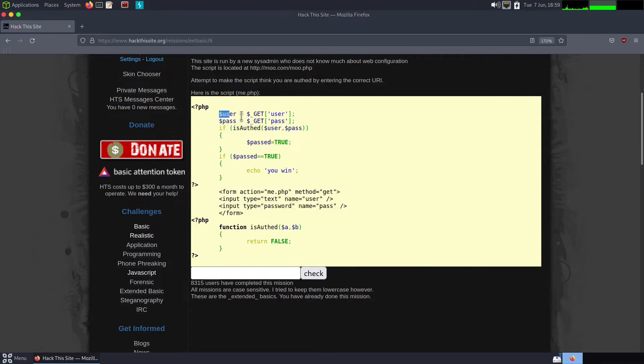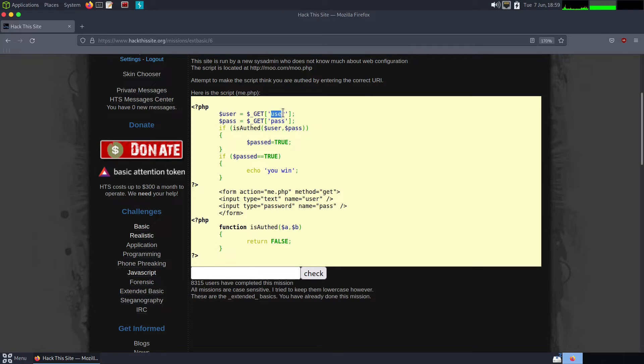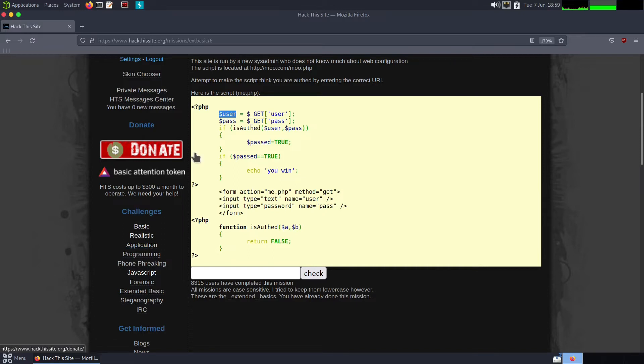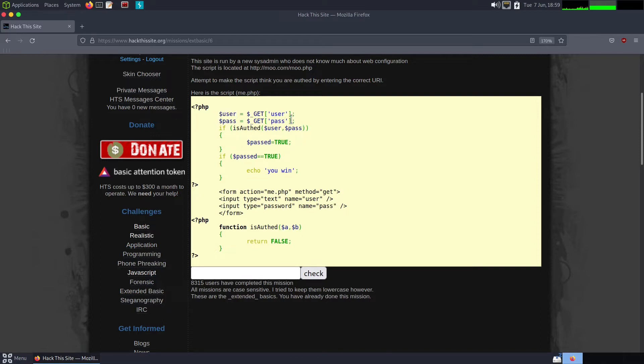At the very top we have user equals get user semicolon. What this means is it's saying take whatever's input into user and put it in the user variable. When you go to the login form you input user, it's getting that value and sticking it in this variable called user. Then it's doing the same for the password.